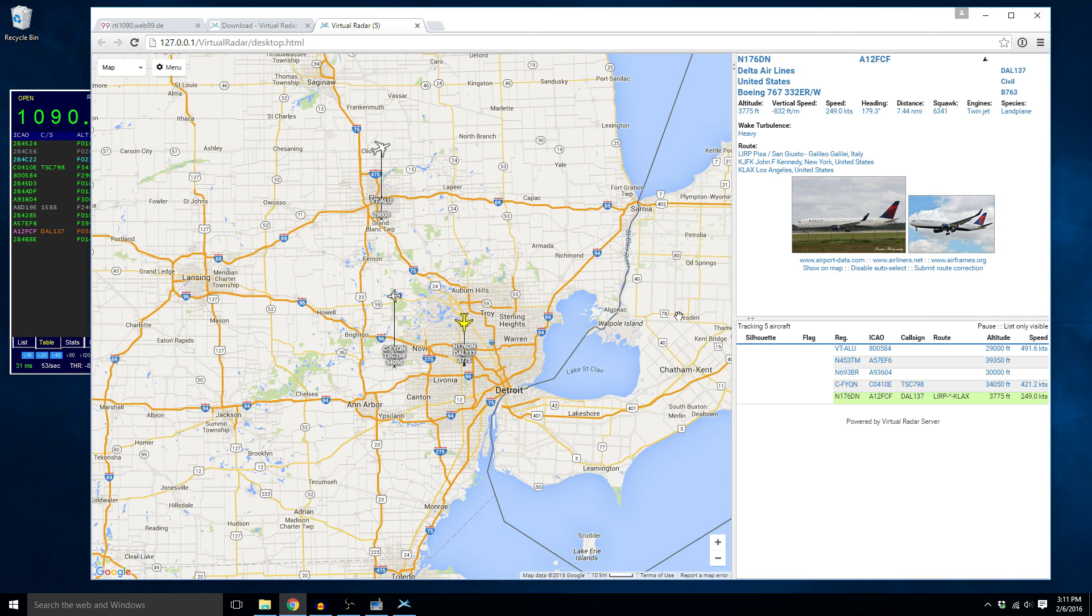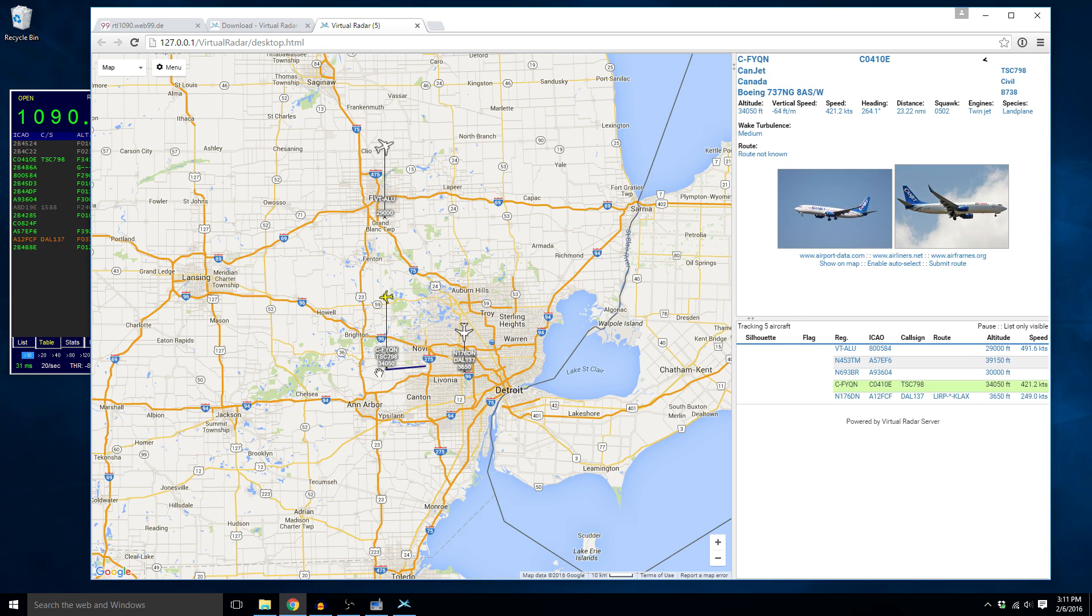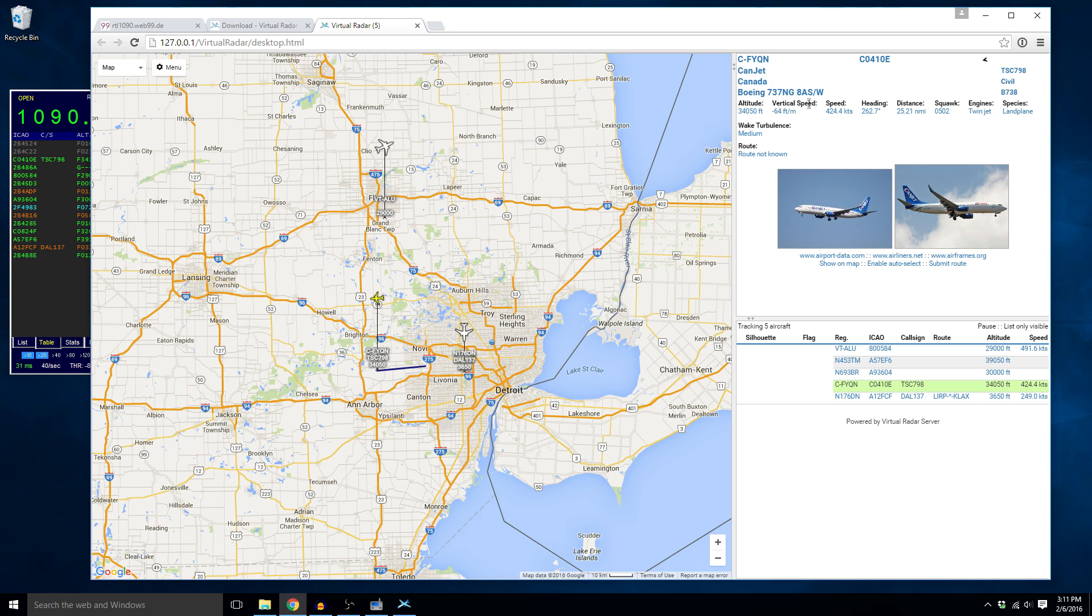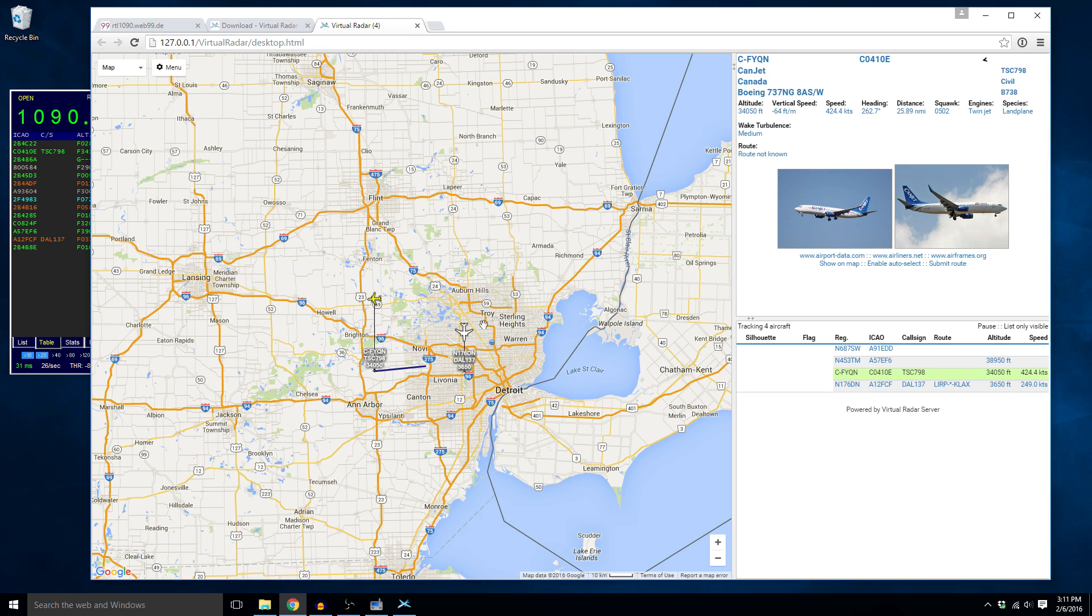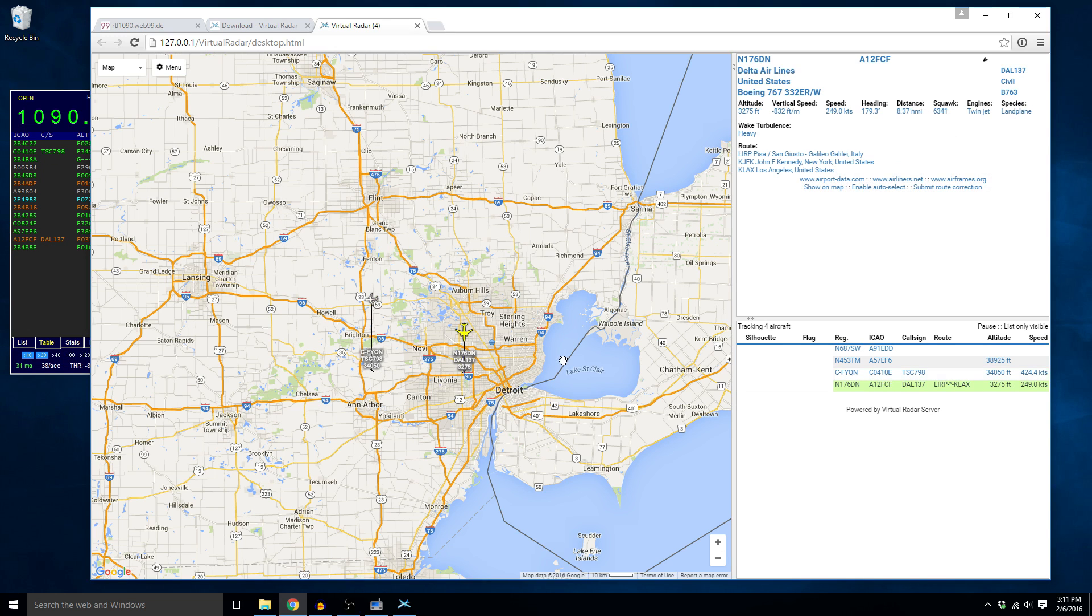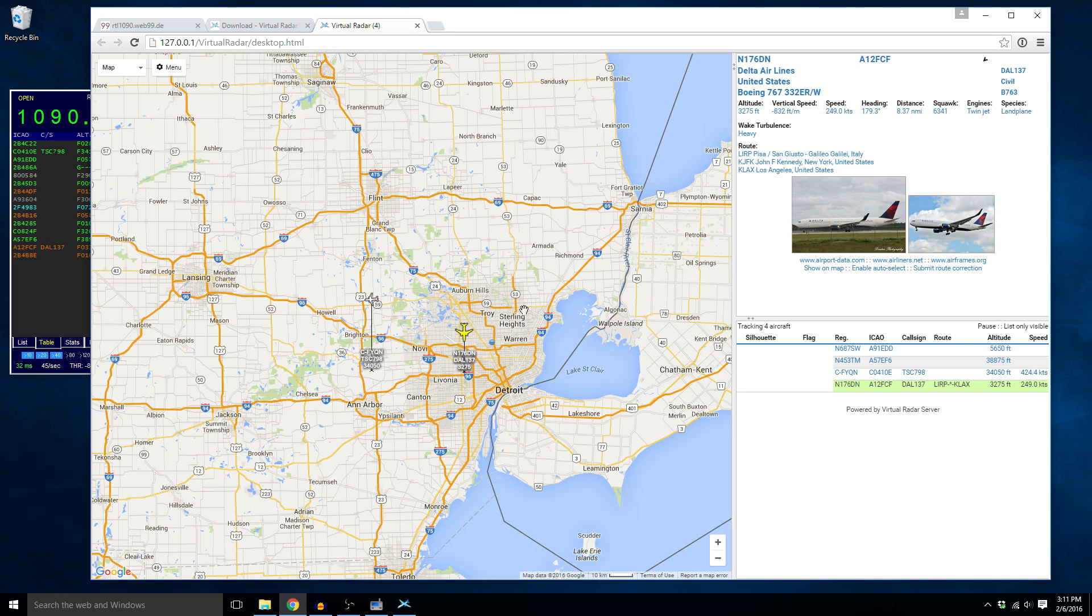And you can actually see a GUI interface and this is a much nicer interface than the RTL 1090. You can actually see planes with direction and there's all kinds of information here about this. There's call signs and routes and altitude, and if you select the flight here you can actually get the track that it's flown since it started tracking. You can see information over here about what type of flight it is. It's a Canadian flight from CanJet, it's a Boeing 737, it's descending at 64 feet per minute, its speed is 424 knots, its heading, its distance from us, all kinds of cool stuff.